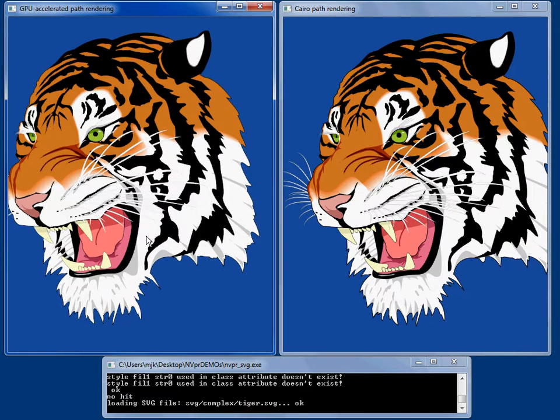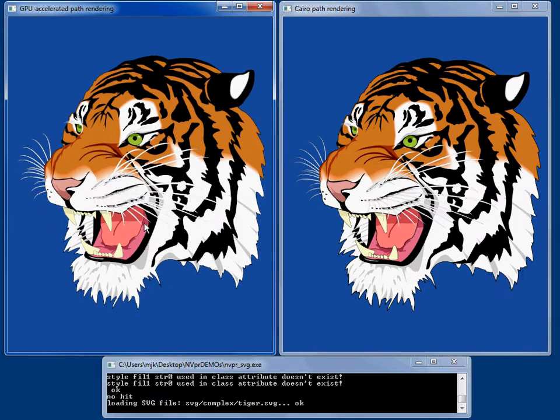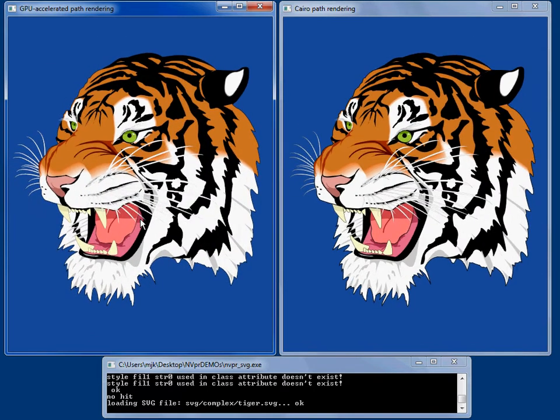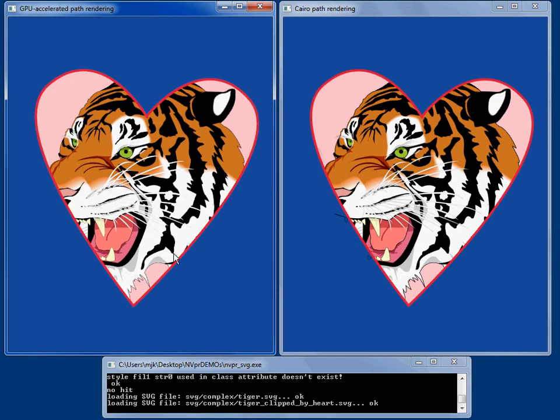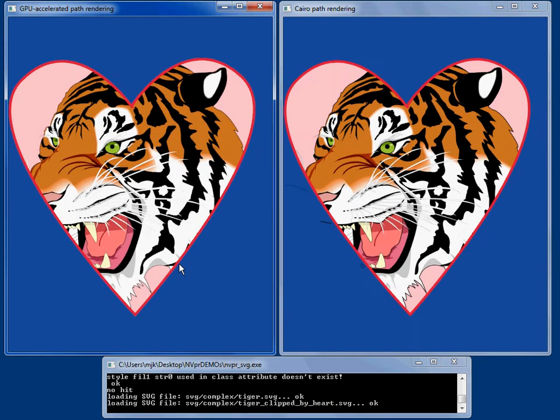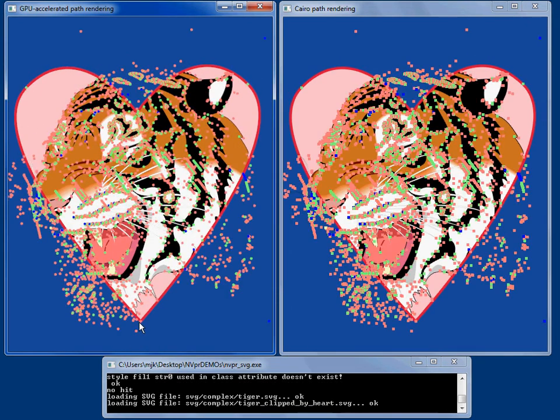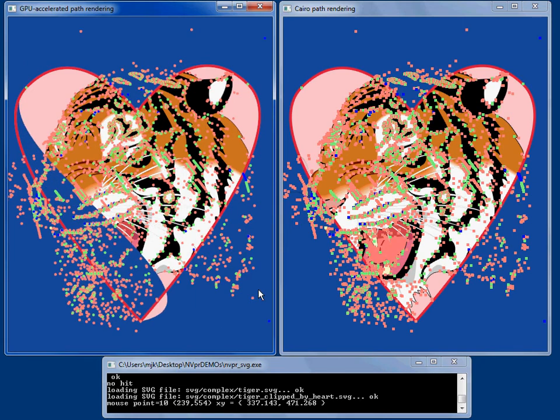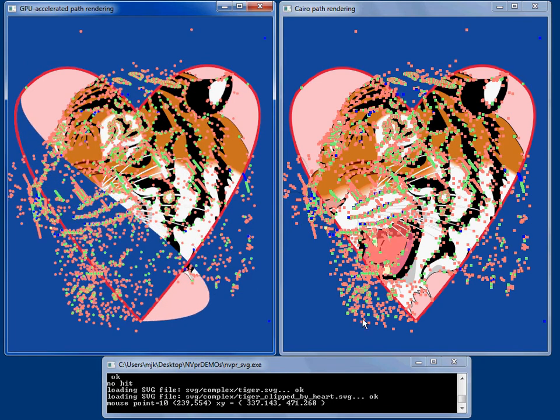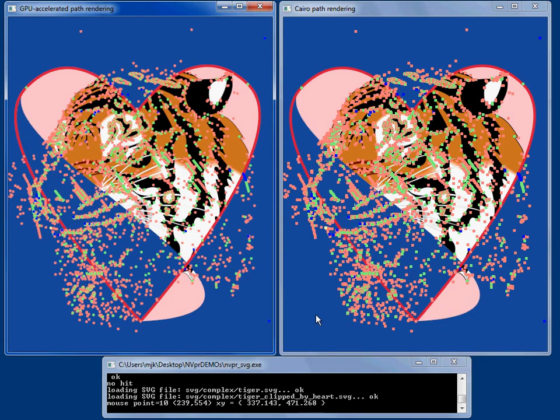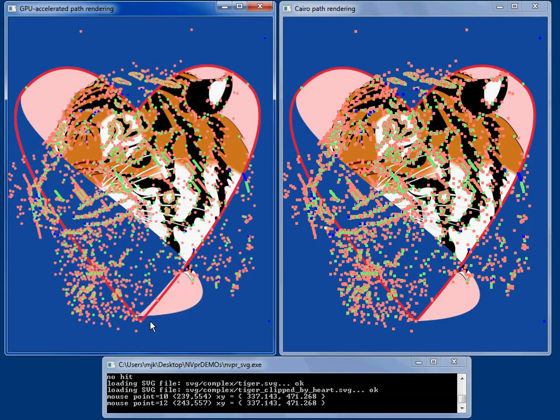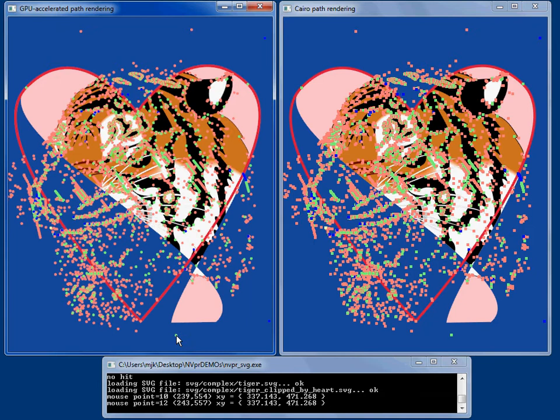Now let's come back and look at our tiger. And this time let's look at a tiger clipped by a heart. And this heart is made up of bezier curves and we can actually go and drag the control points around and see the heart move.